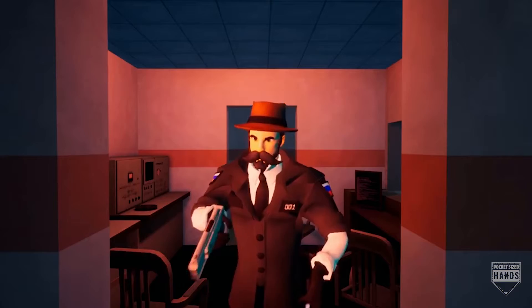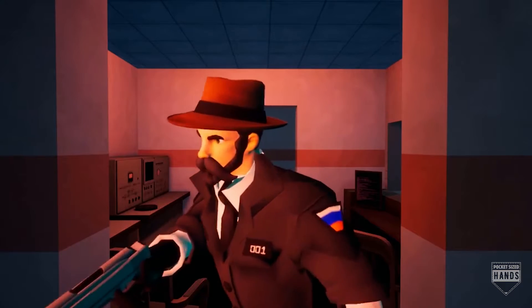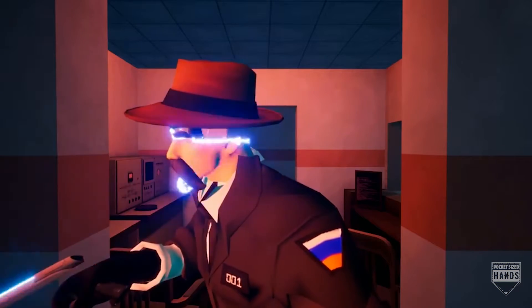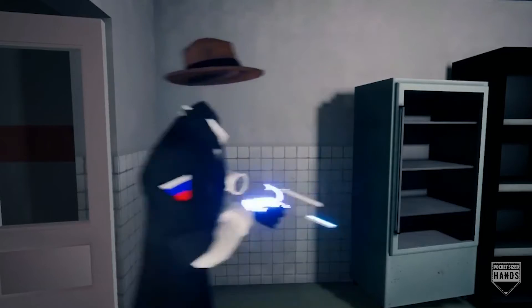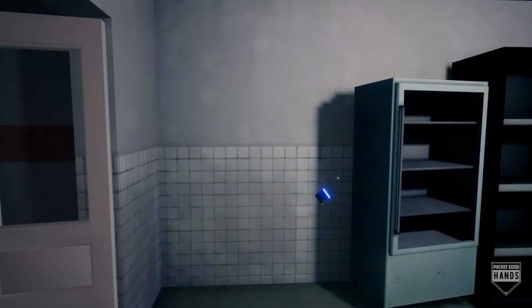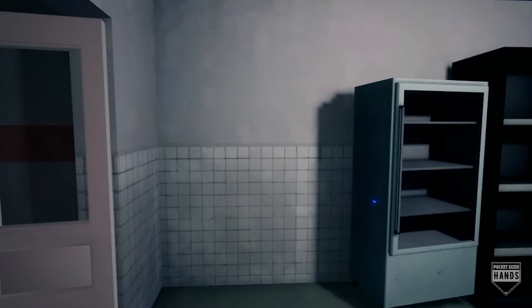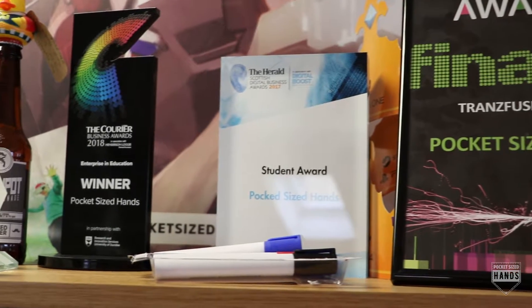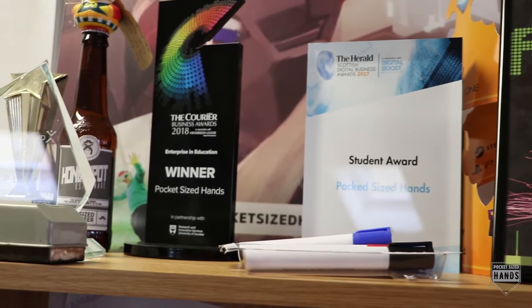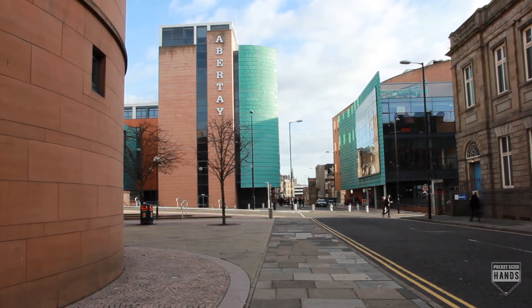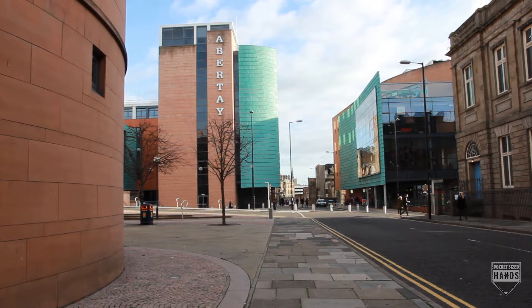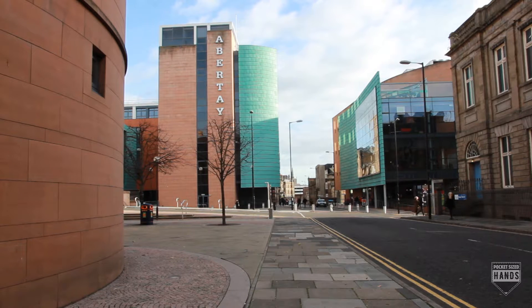We ended up making a game called Honeypot Espionage together with some other folk within university and did really well for ourselves, won a few competitions with it. On the back of that game we ended up coming out strong out of university and having the company ready.